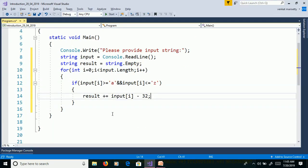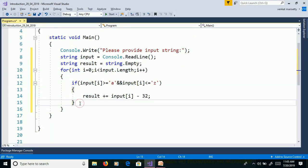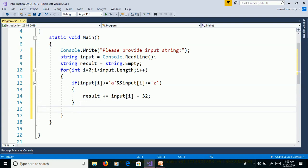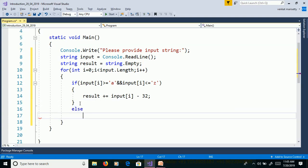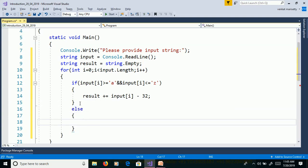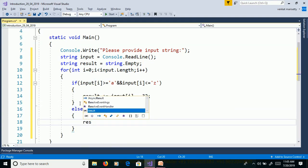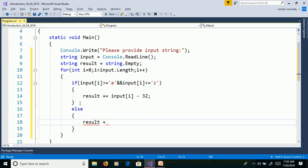If the character is in uppercase, we need to keep it as uppercase. Else result plus equals input of i.